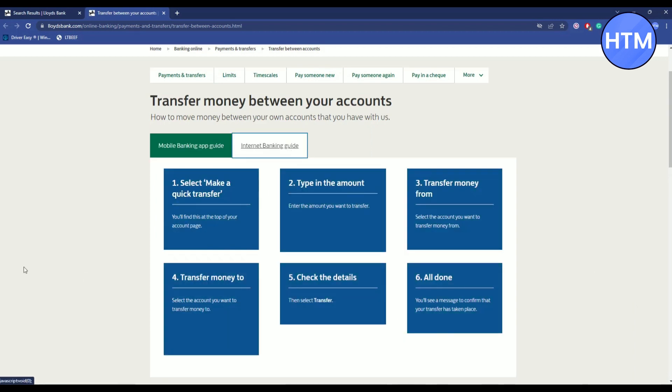Log into your main account, then click on Make a Quick Transfer, then enter your amount, then choose the account where you want to transfer from, choose the account where you want to transfer to, then check the details and click on Transfer and all done.